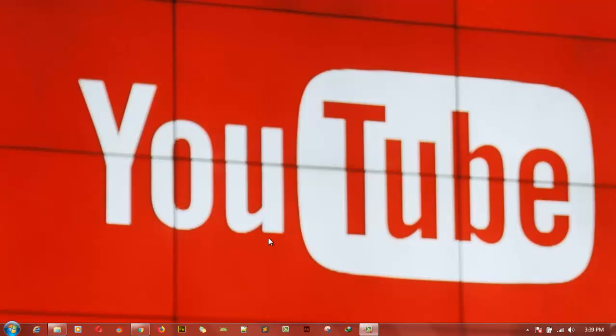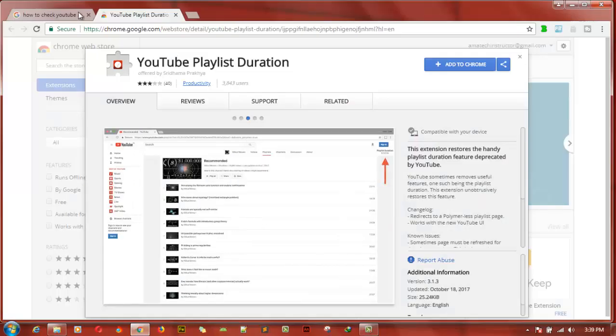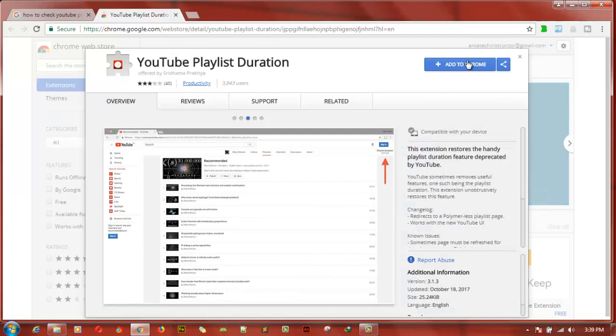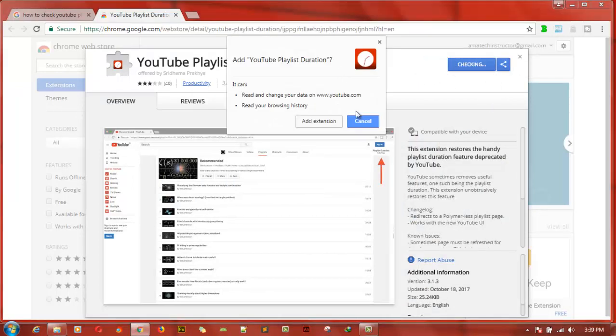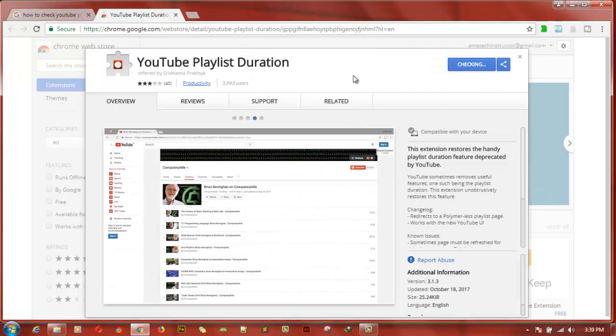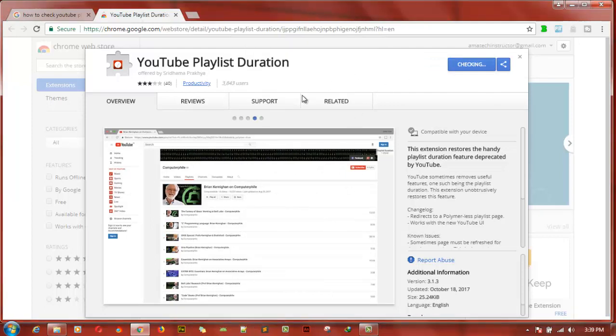I found a Google Chrome add-on that actually does this, and to get it to be accurate, I also have a website that checks your YouTube playlist for you.